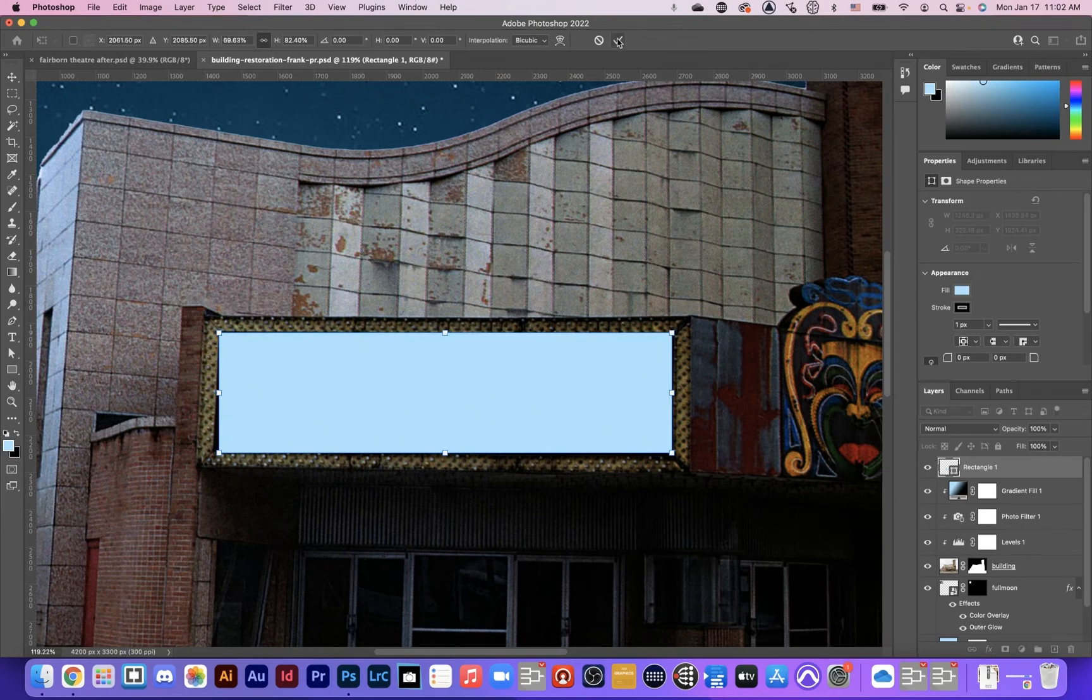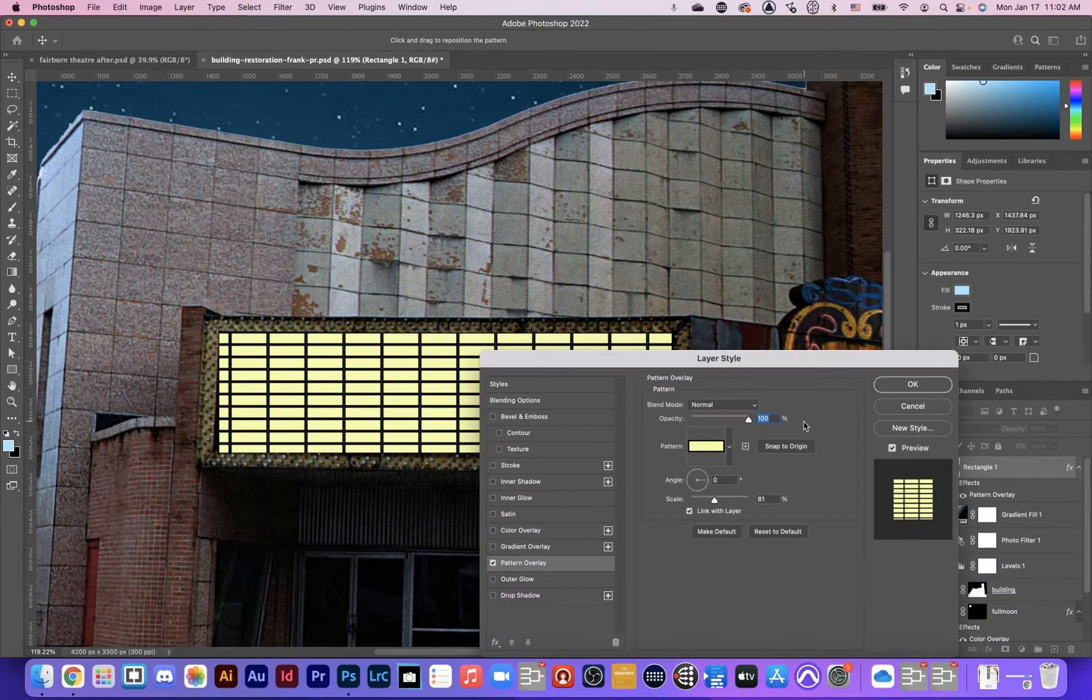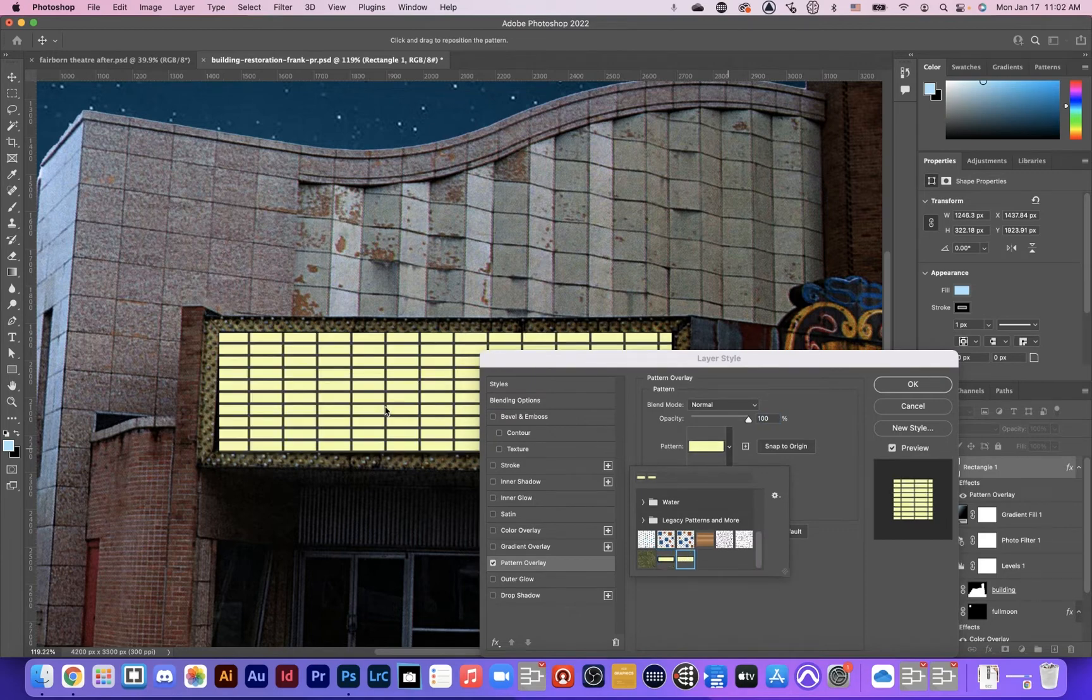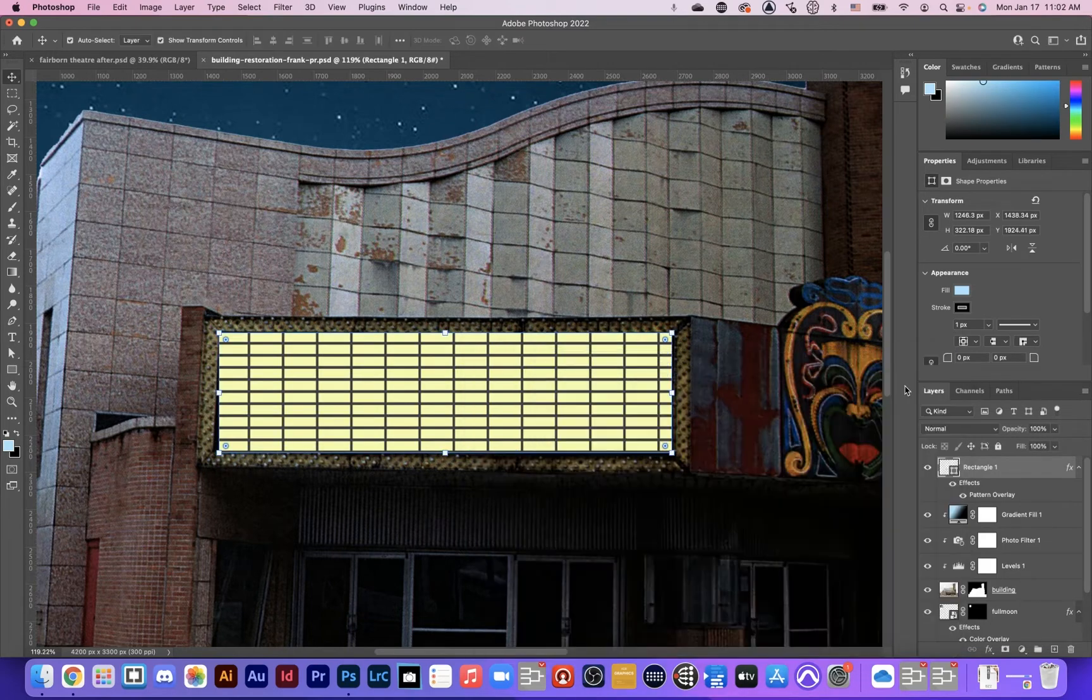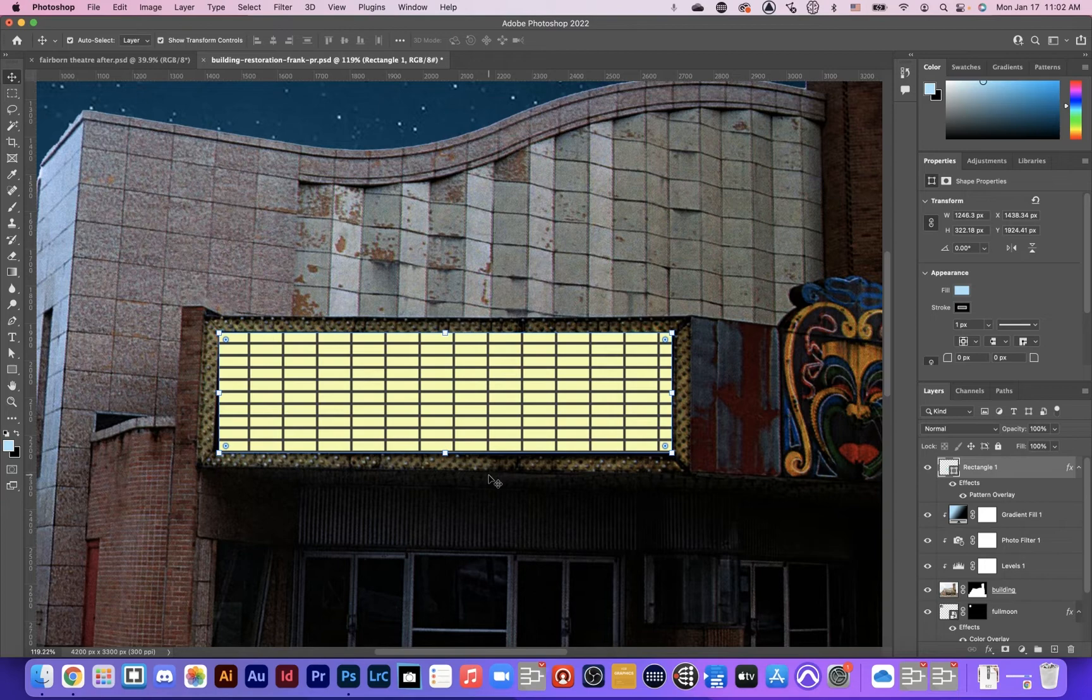But what I need to do with this is I need to go to effects. And this time I'm going to choose pattern overlay. And you'll notice that in my patterns, I have this pattern that I just created. I'll say OK. And it's looking pretty good, but you can see like the corner is a little off. We're going to use that vanishing point tool to fix this.